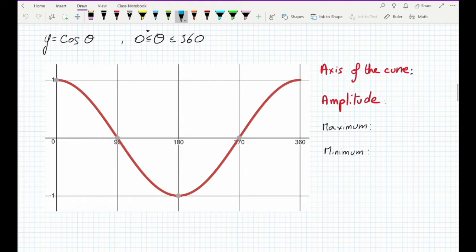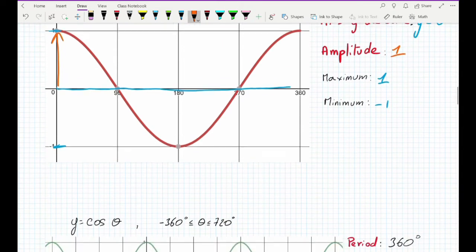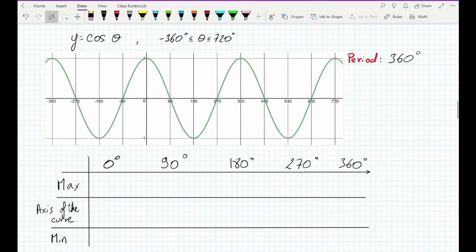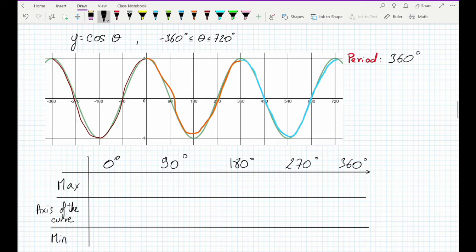The cosine graph shares many characteristics with the sine graph. The maximum is still 1, the minimum is still negative 1, and the curve oscillates around an axis of the curve at y equals 0. The amplitude is 1. The cosine function is also periodic with a period of 360 degrees. We can see one period between 0 and 360, and the pattern repeats every 360 degrees in both directions.